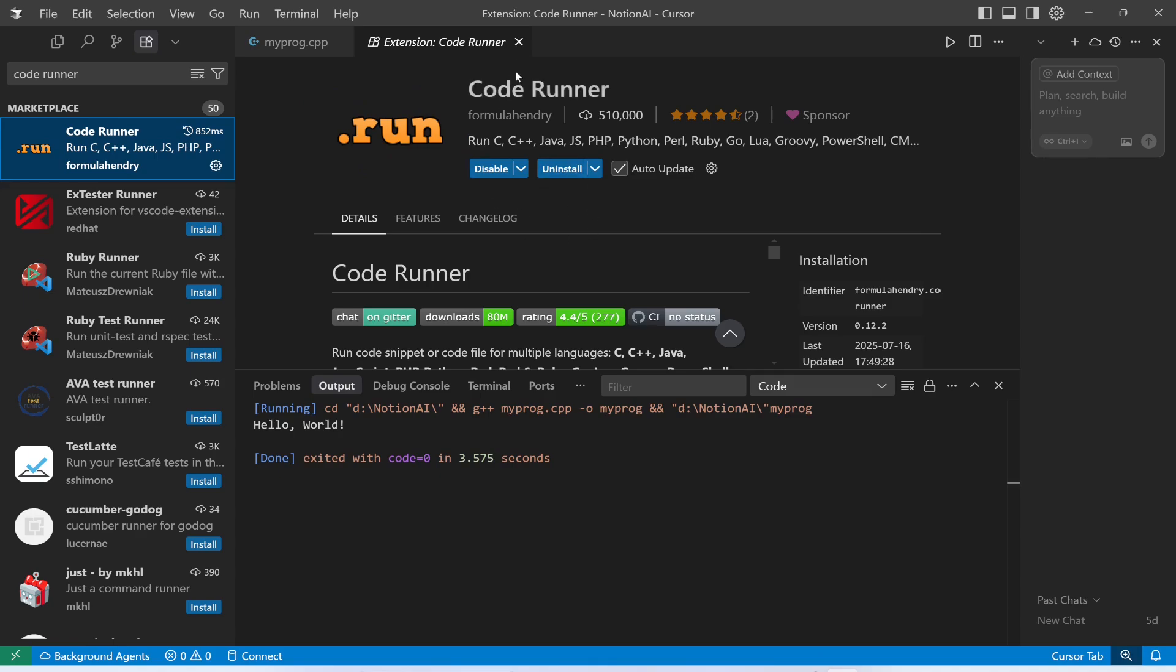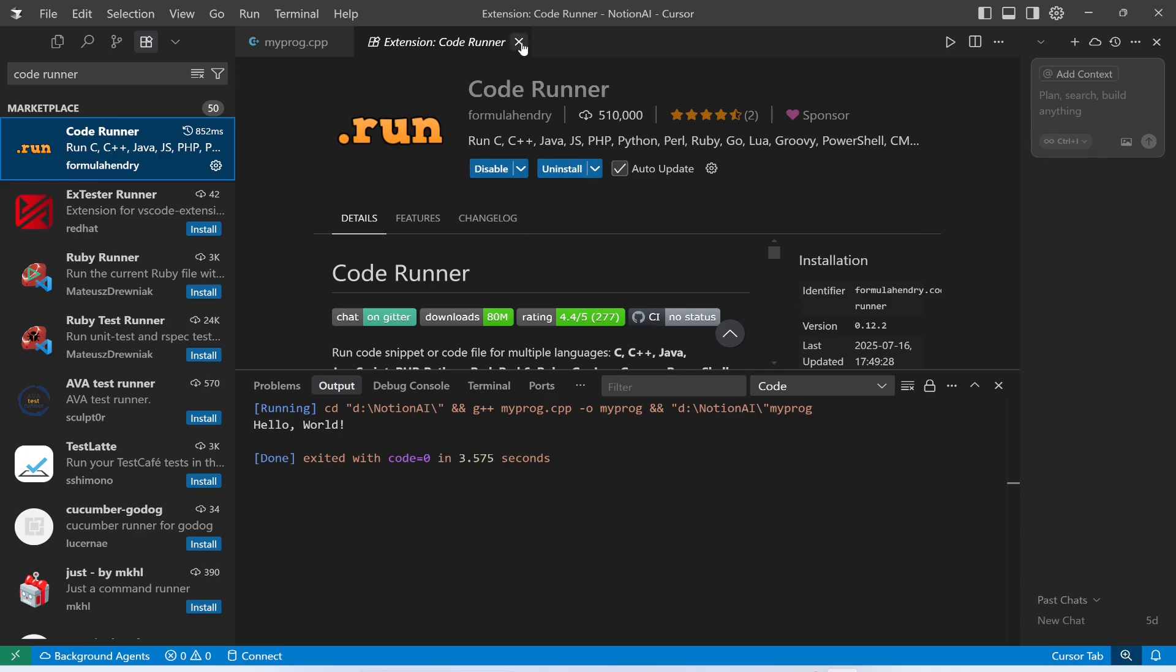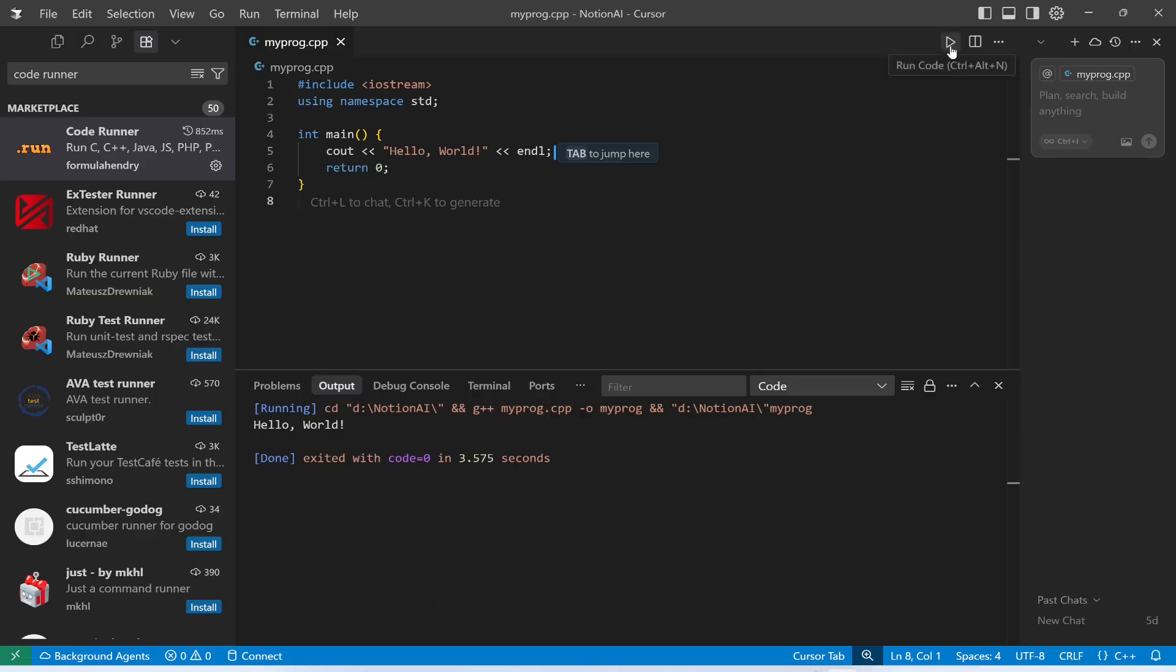Then you will be able to run it through this button. Let me just run it again. I hope you have gone through the process of running a C++ program in Cursor AI tool. At the end, I would request you to please subscribe, like, and share. Thank you and have a great learning.